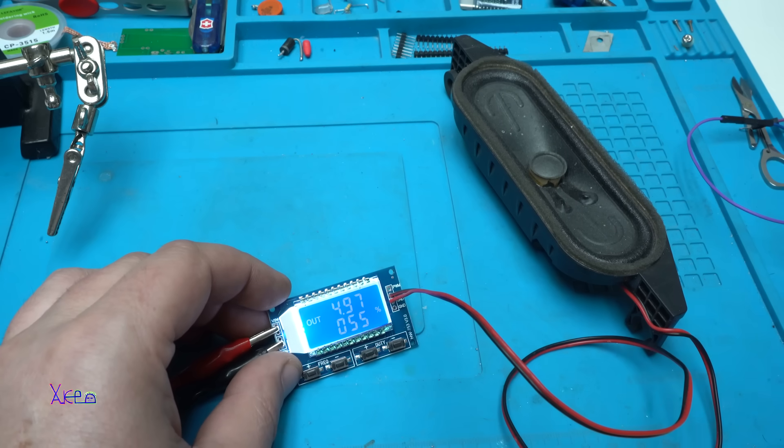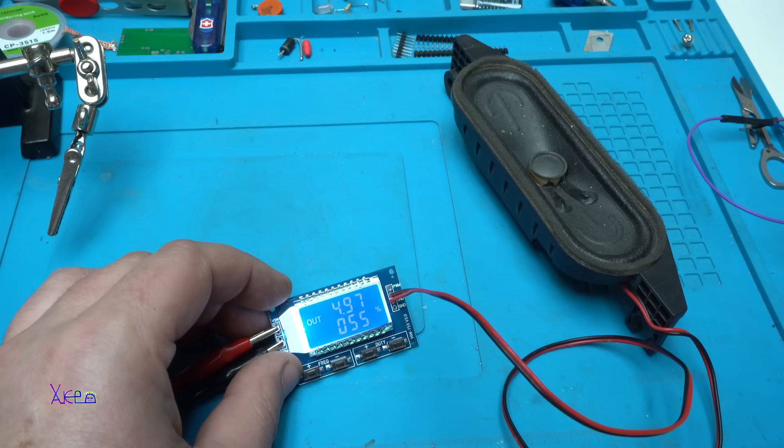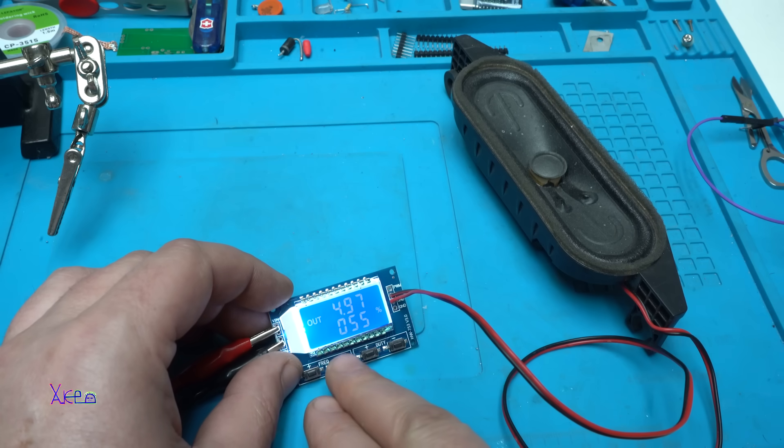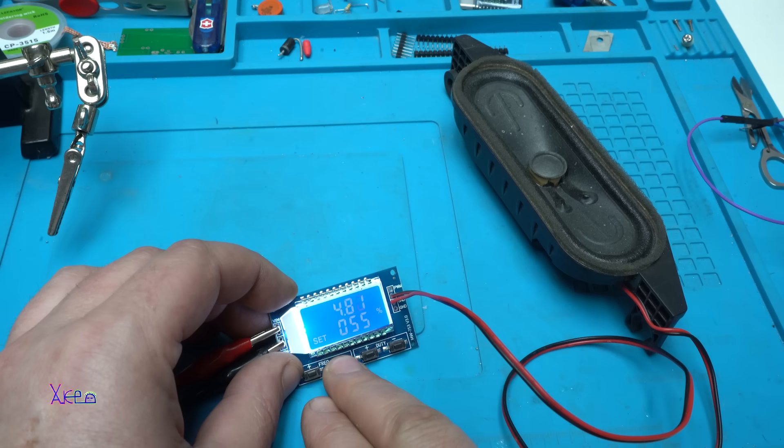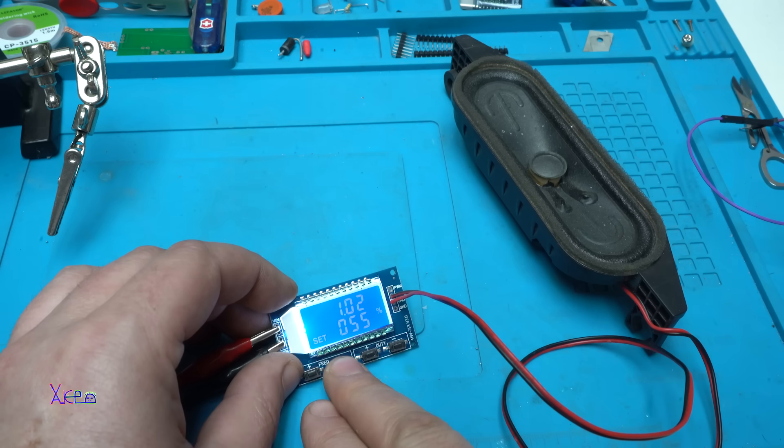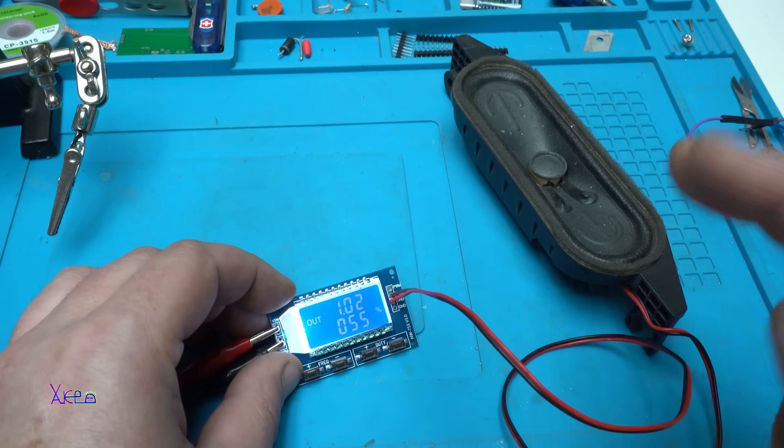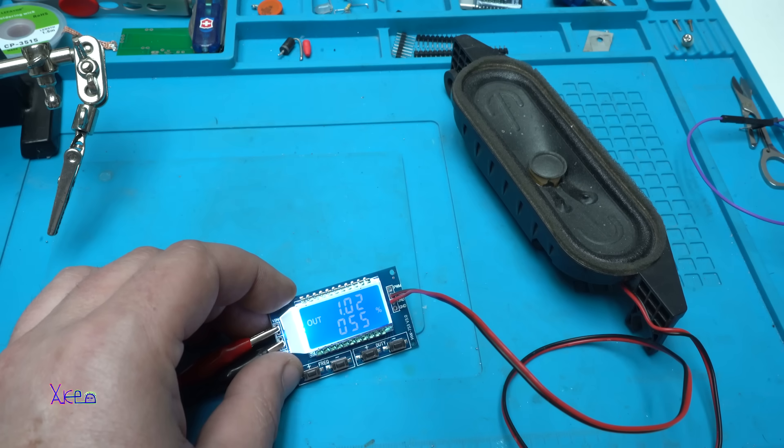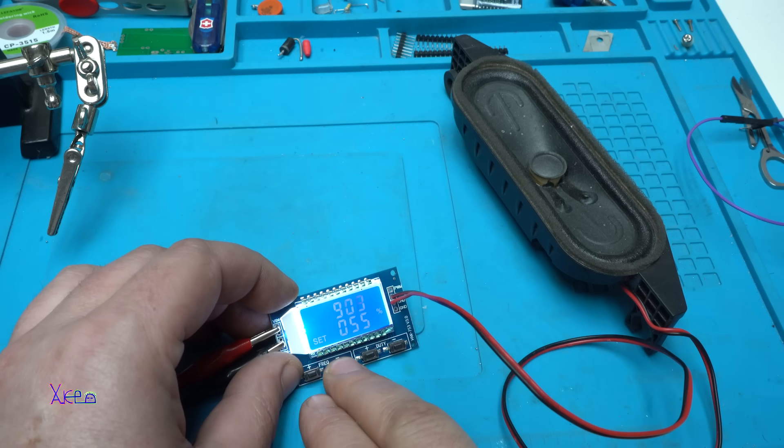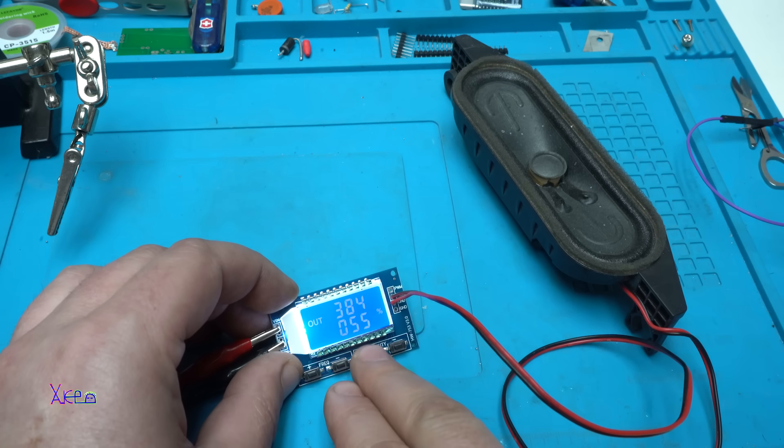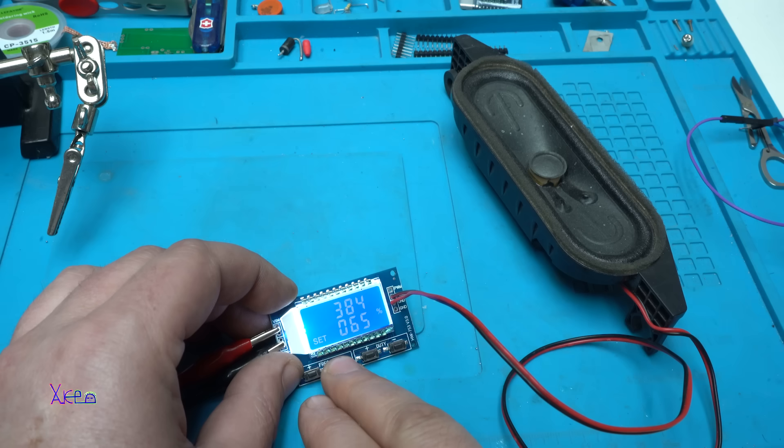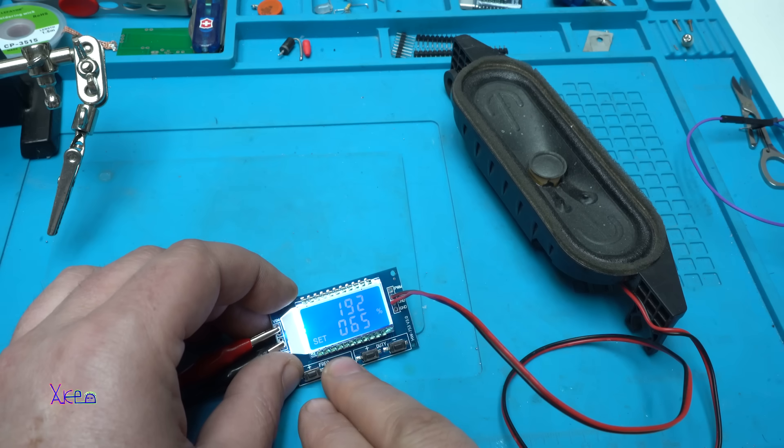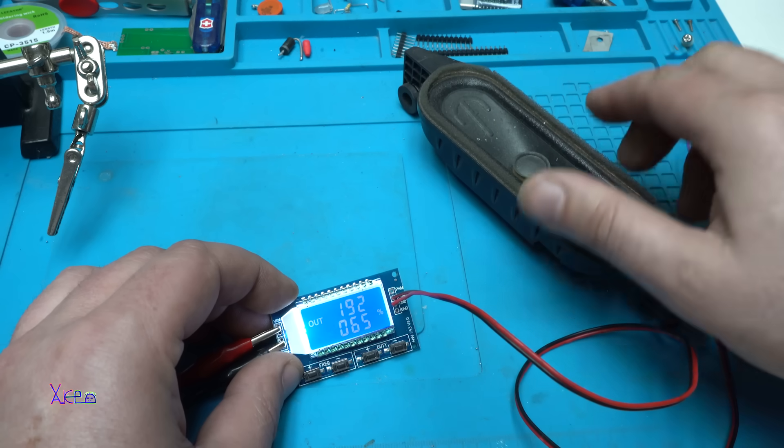I hooked up a speaker just to demonstrate and I think that you can hear it. It's very high pitch but I'm gonna go down. You hear it, I changed the frequency and the sound is changed. And the duty cycle too. This is awesome.